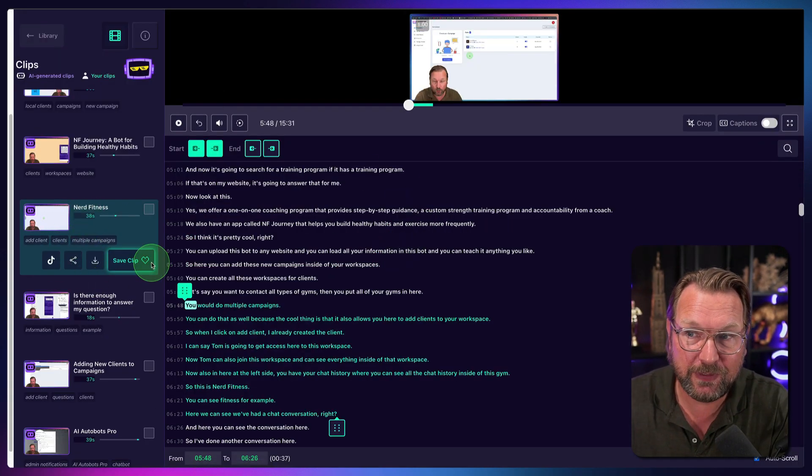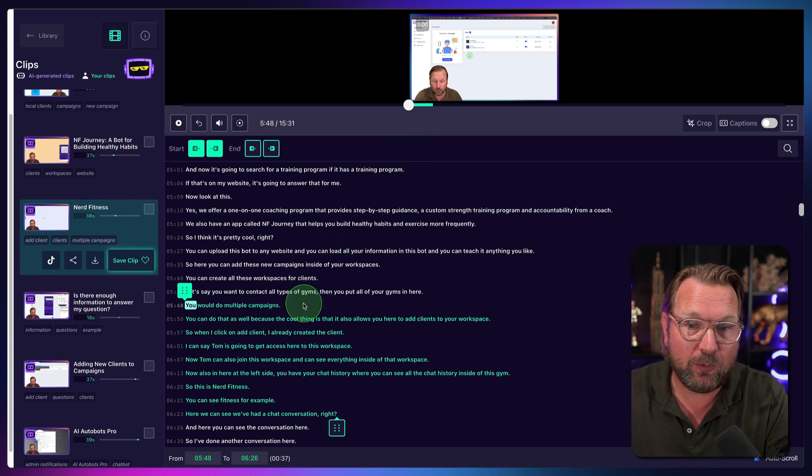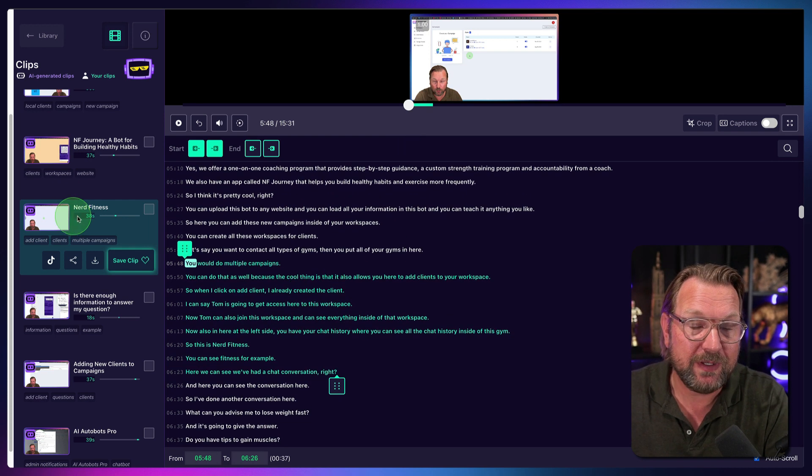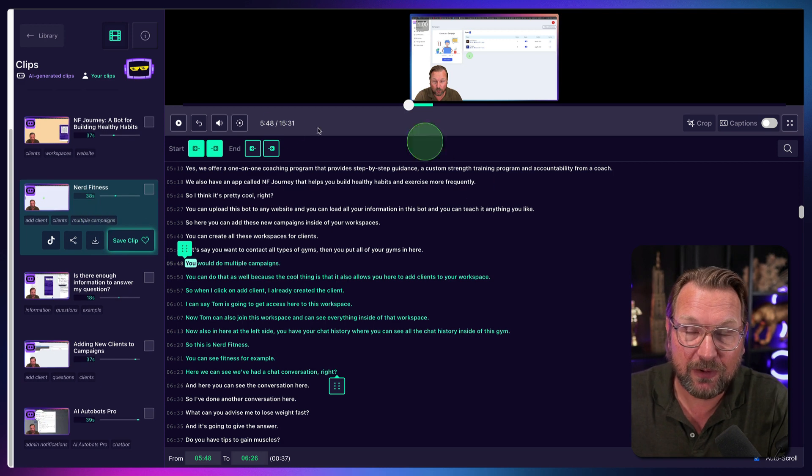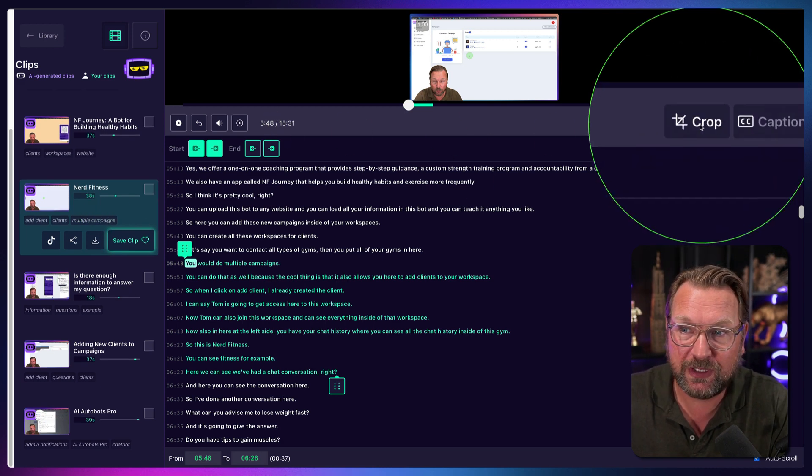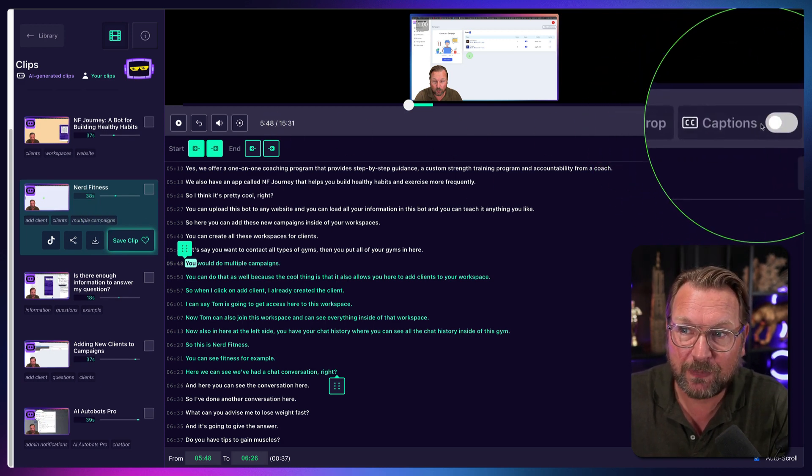Or you can simply take one of these parts. So let's okay, don't save. Let's say one of these existing videos, part of the videos and export that.